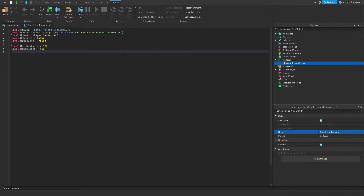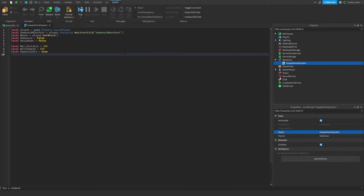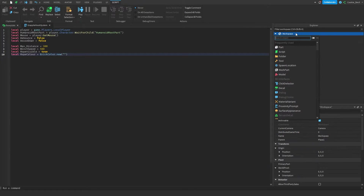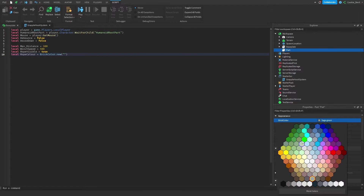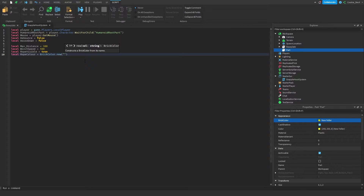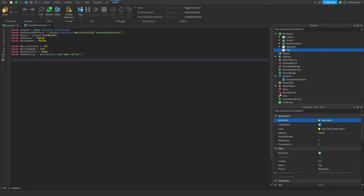Then we say `local ropeVisible = true`. Do you want your rope to be visible? If so, set it to true; if not, set it to false — this will either make a rope appear or not appear. Then we get the rope color: `local ropeColor = BrickColor.new(...)`. That's just like giving a part a color in the properties. For example, if we want a yellow rope we click 'New Yellow' and pass that string in, so `BrickColor.new('New Yellow')` — and now the rope will be yellow, visible, and can be up to 300 studs long.